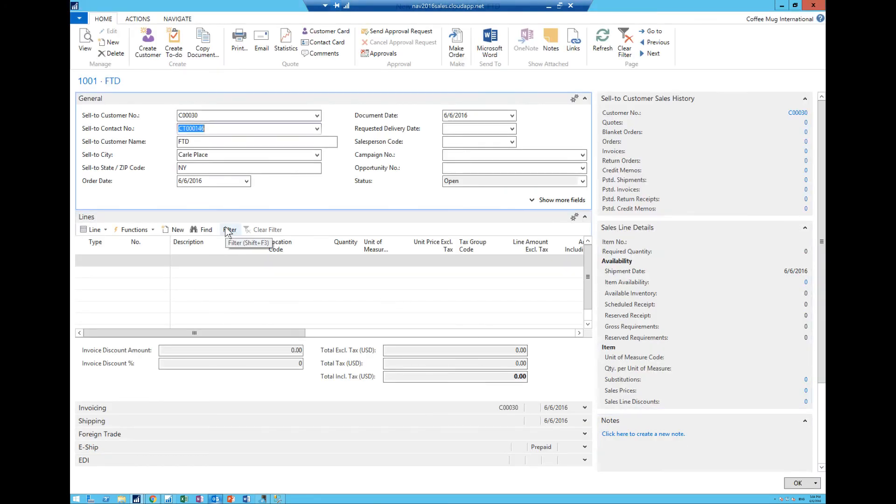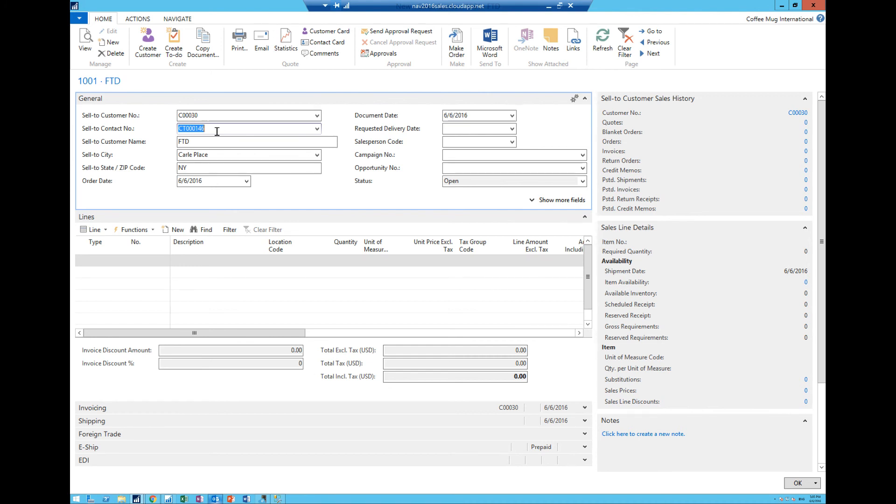So this is really handy. For example if I pick 1-800-Flowers, like that, oh this one is actually a customer. But if they were not a customer then I could create a sales quote only to the contact and when I hit make order it would actually create a customer out of the contact.